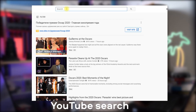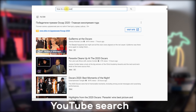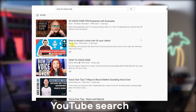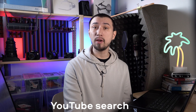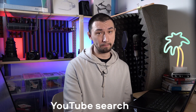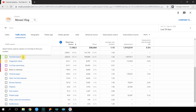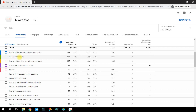If somebody is looking for something by typing their query into the YouTube search bar and finds your video out of hundreds of similar search results, you get a view in the YouTube Search category. It's a valuable source of traffic — most of our subscribers find our videos through YouTube search. You can go even deeper and learn the exact search queries that led viewers to your videos, which helps you understand which topics work best on your channel.